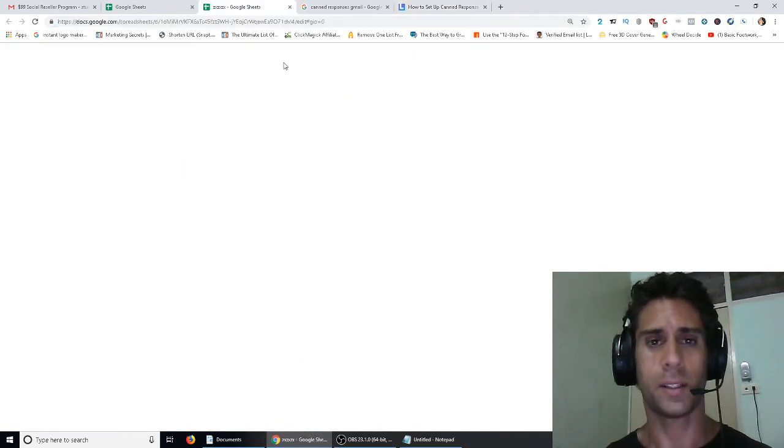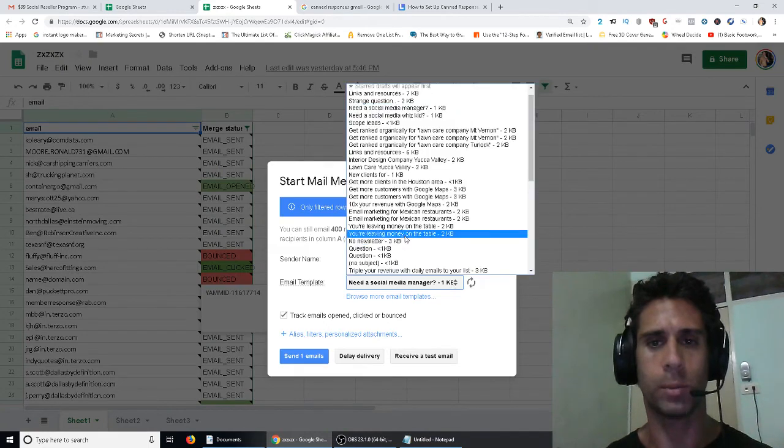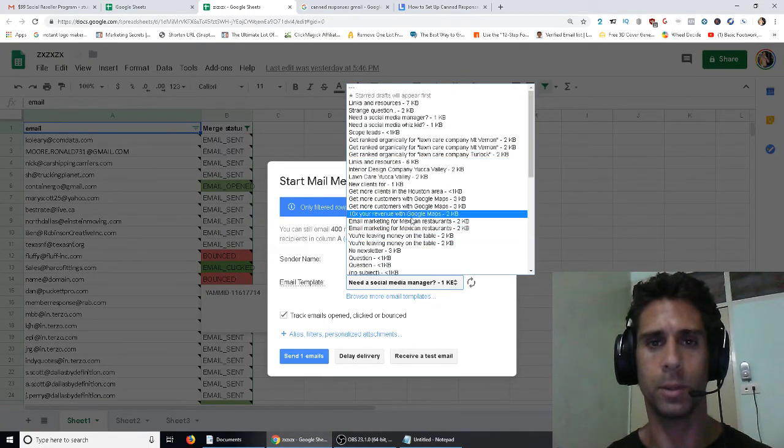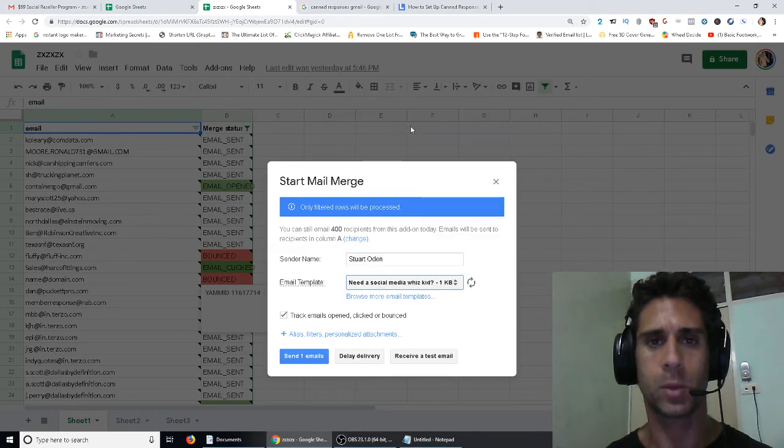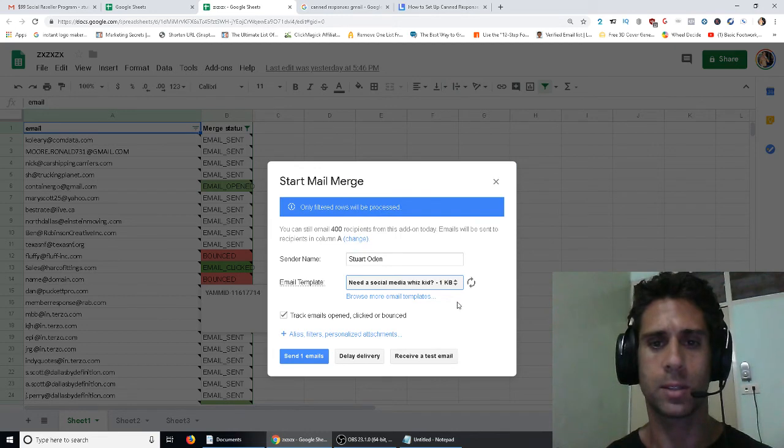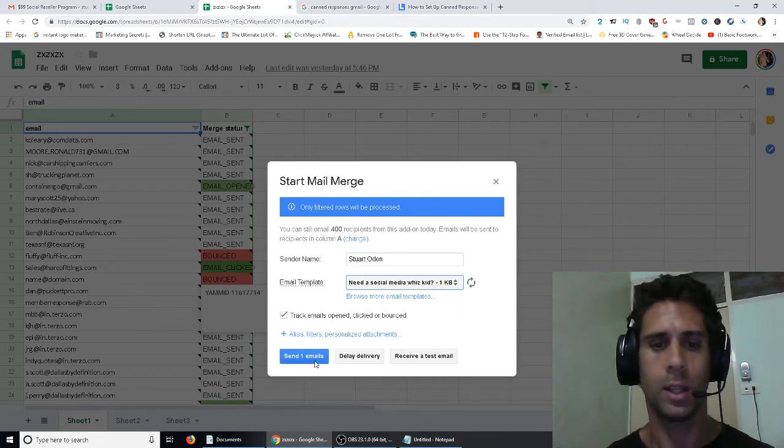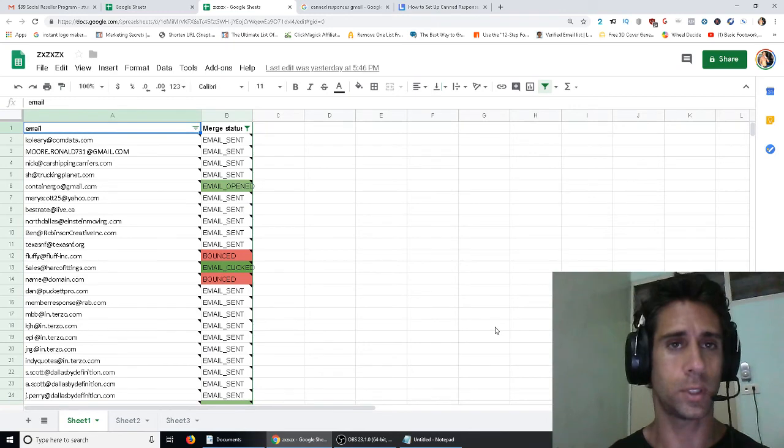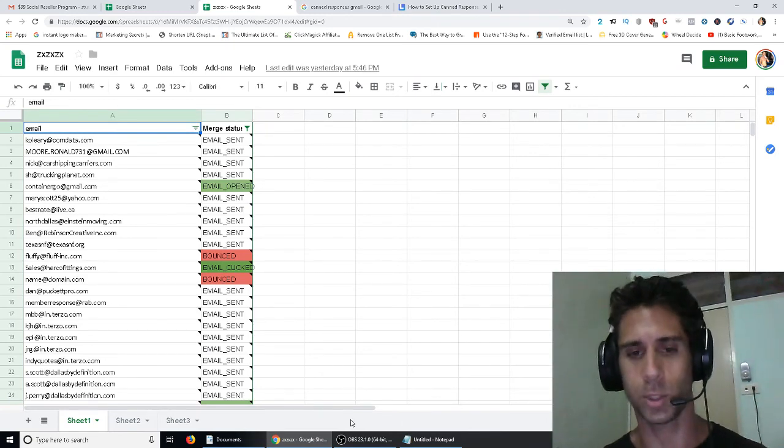And then you will be able to, these are all my canned responses that I've set up over the months. So you just pick one, let's say this, need a social media whiz kid, click on send, bada boom, bada bing, you're done. That is Yet Another Mail Merge.